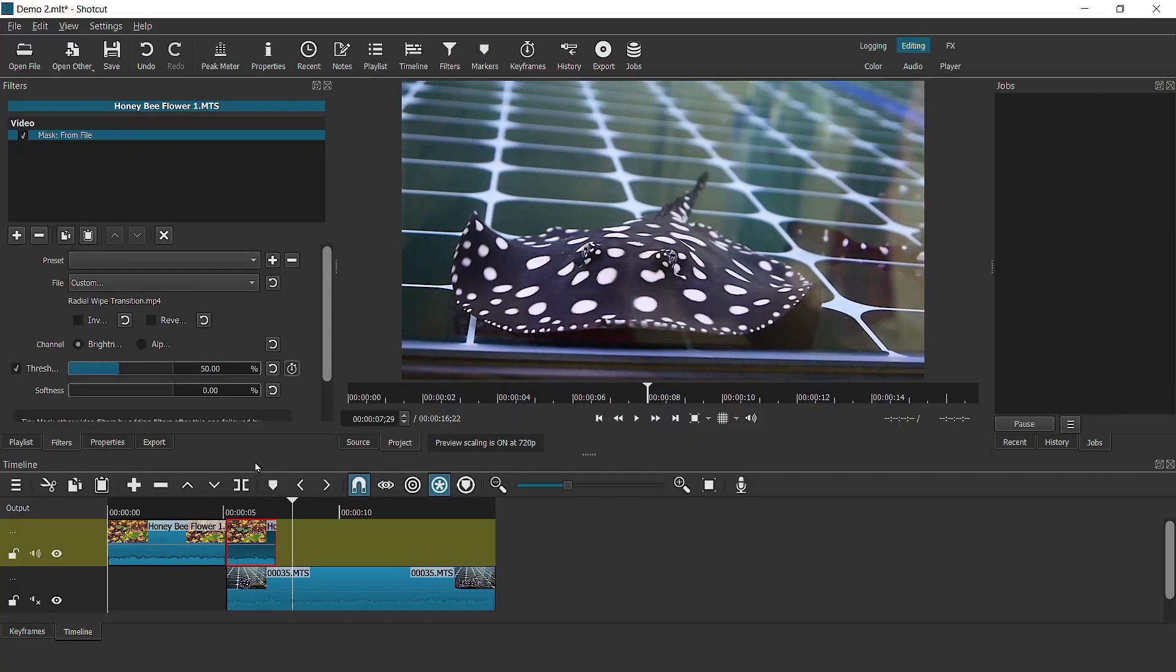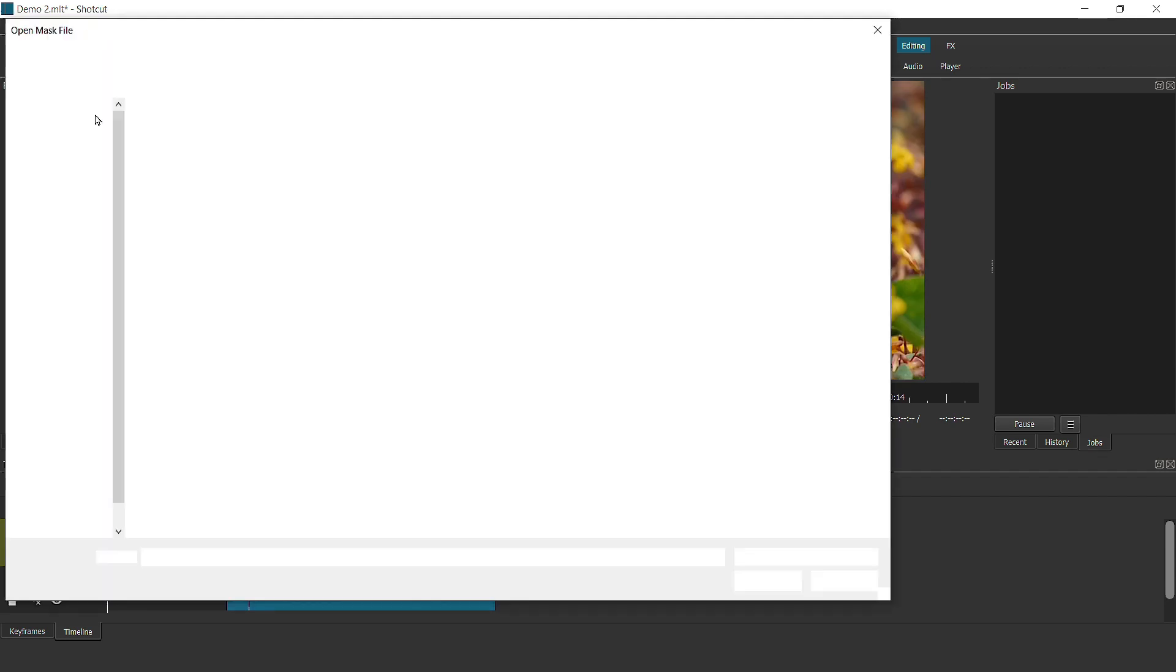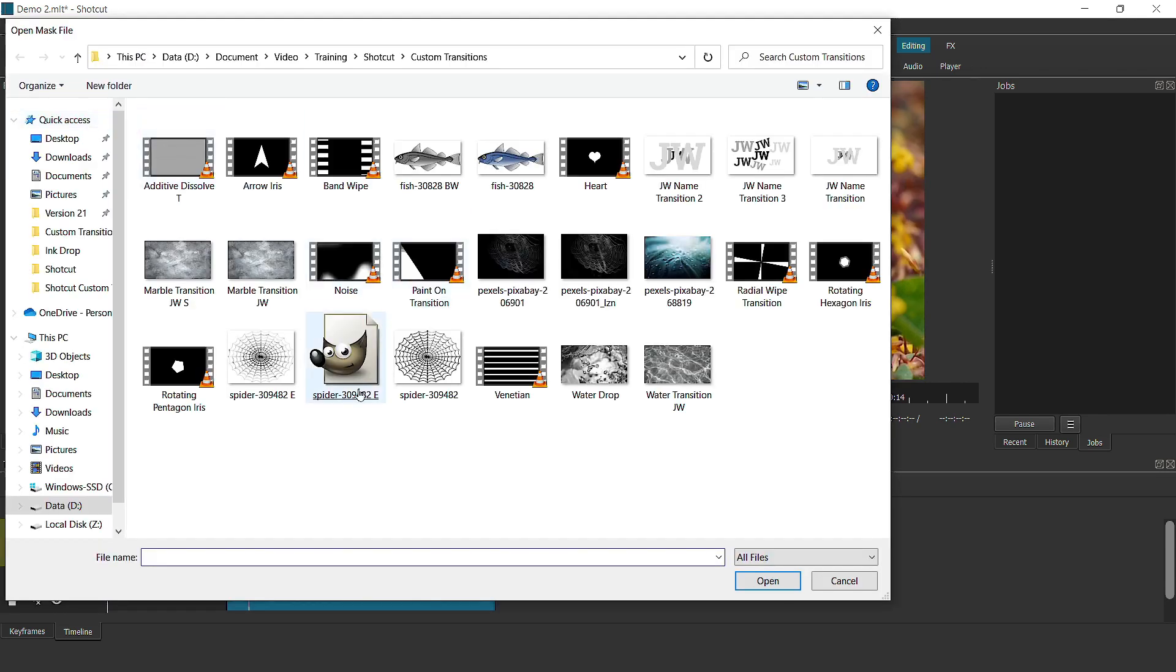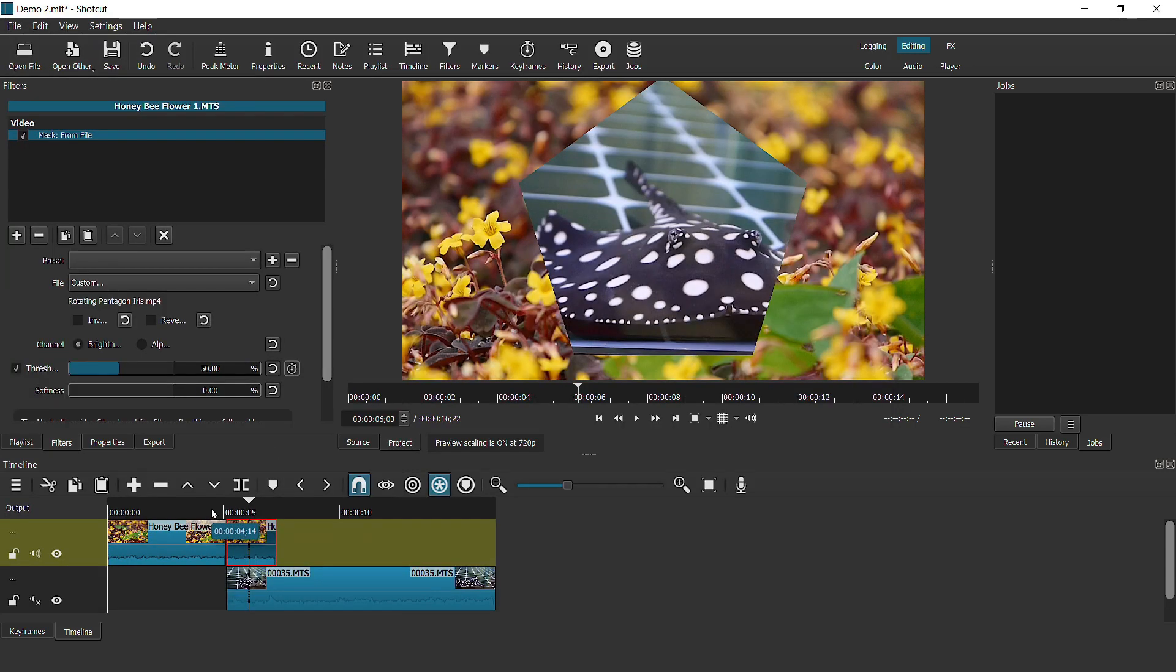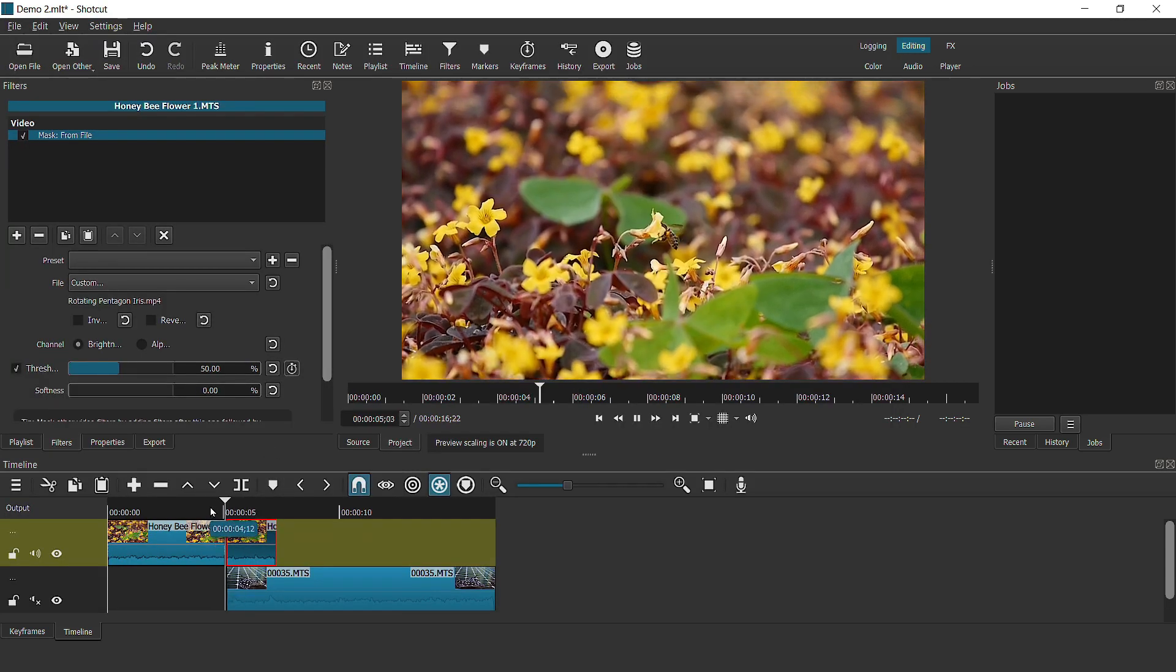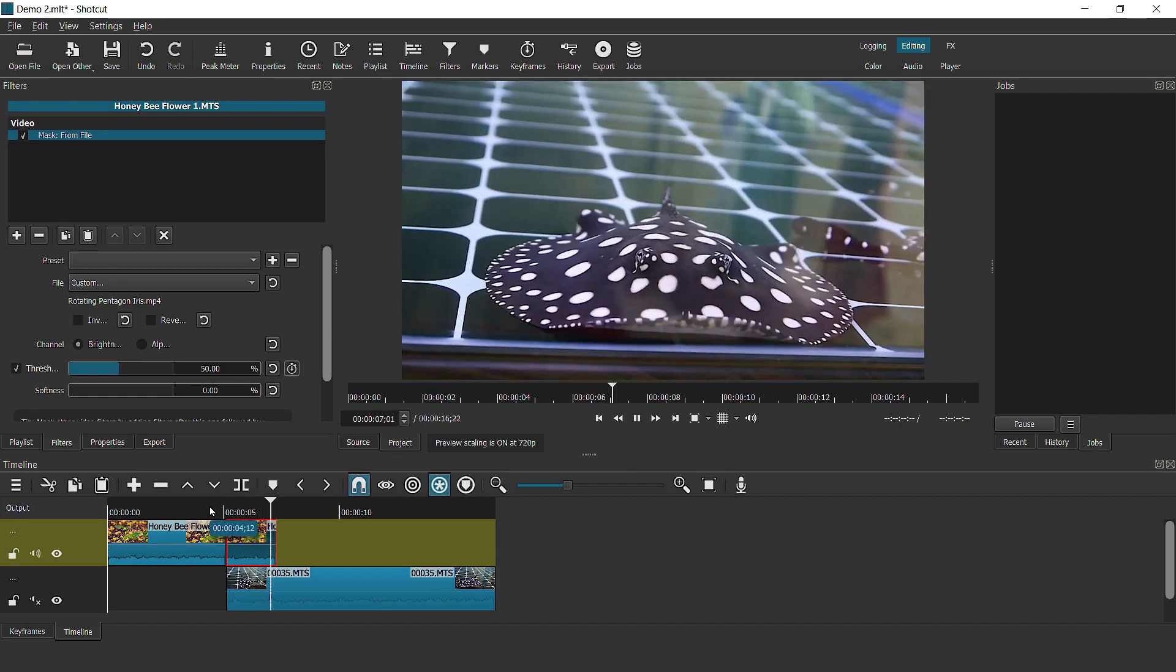And I'm going to select this, say a radio wipe transition, and it looks like this. So this is not really a transition per se, but it uses masking, and you can select several types. Let's say a rotating iris.